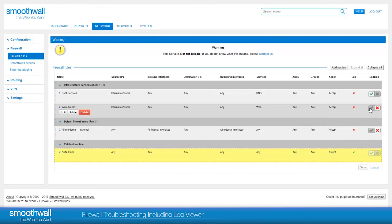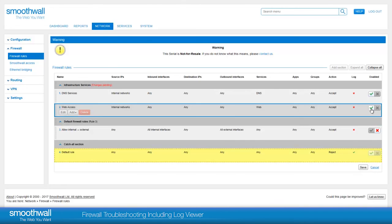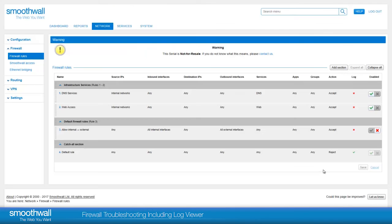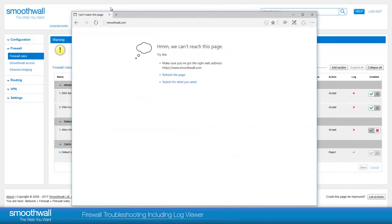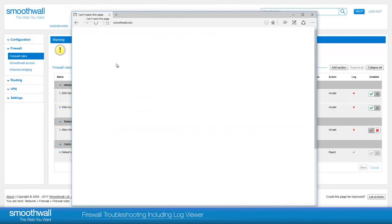We will enable this and click Save to apply the changes. Attempting to browse to the site again, we are now able to access the web.